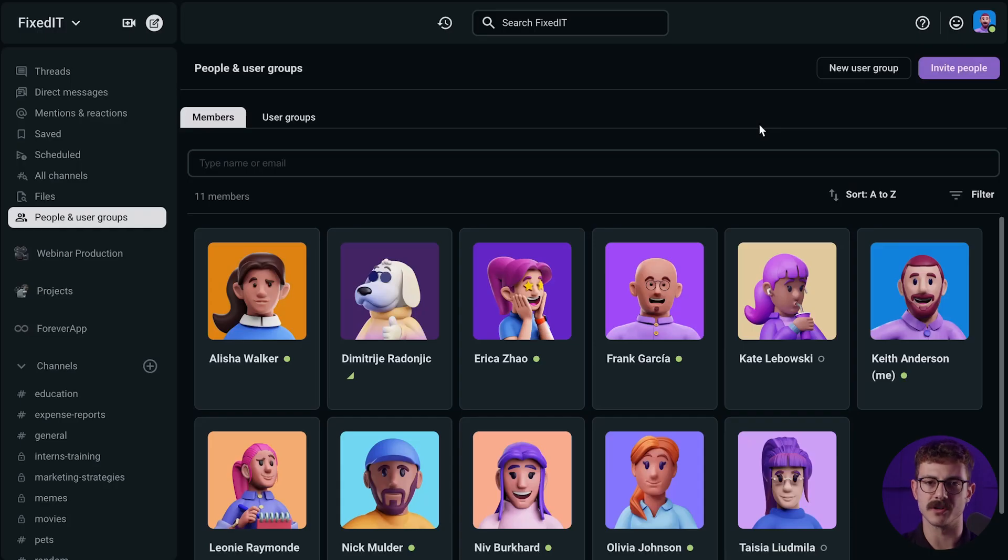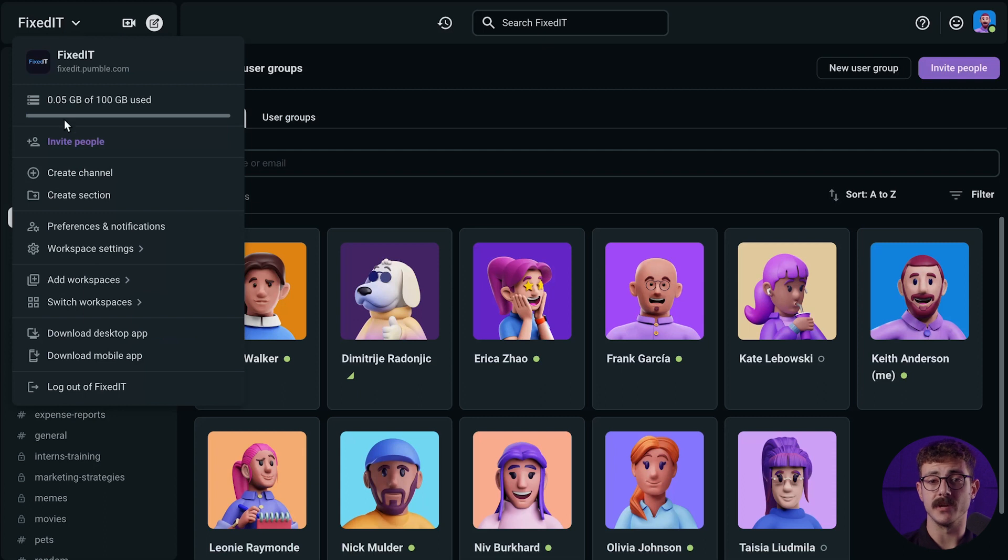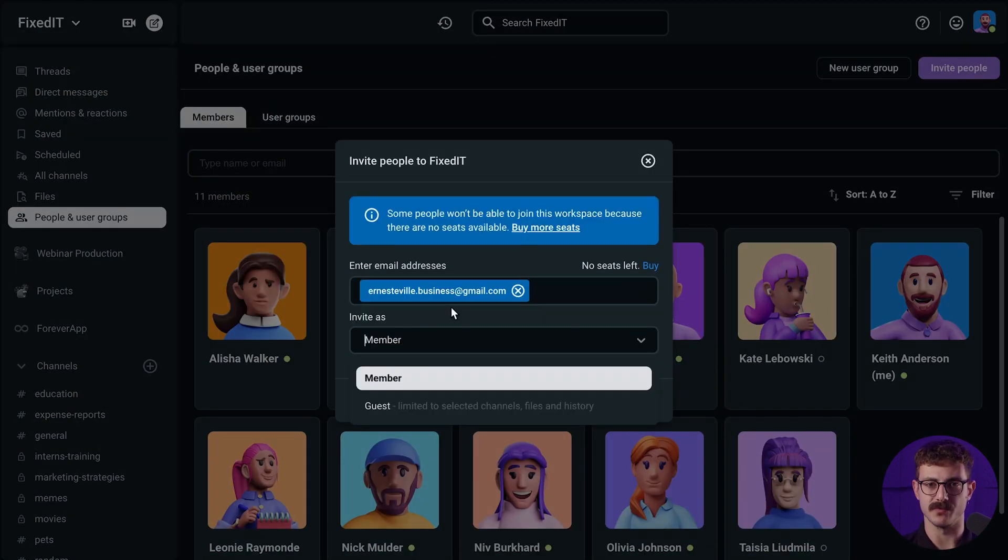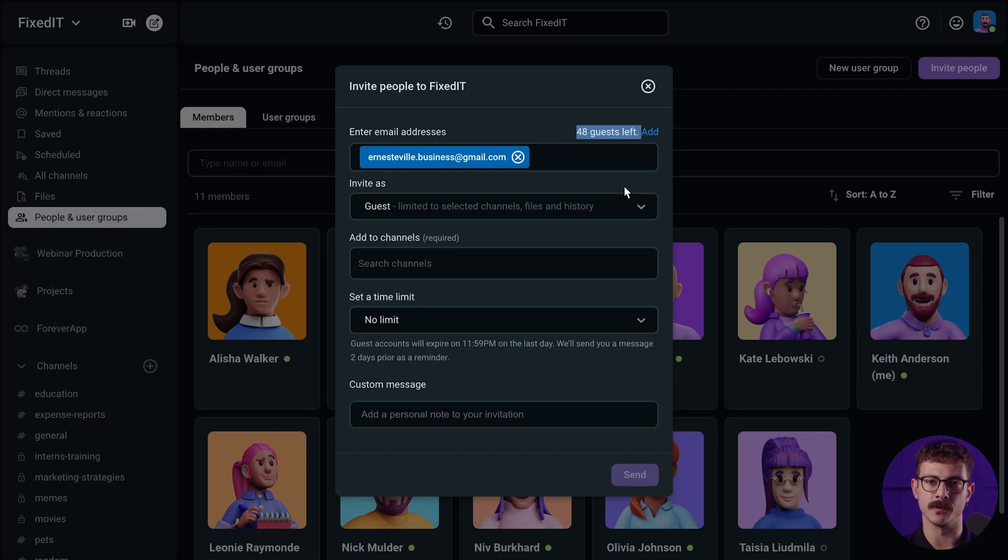Pumble's guest access feature is great for situations when you're working with someone who feels like a member of your organization but needs limited access to Pumble, such as contractors, external partners, or interns. You can easily invite people by adding their email addresses to your workspace and deciding on which channels they will have access to. Add them to one or multiple channels and keep all of your communication, ideas, decisions, and files in one place.